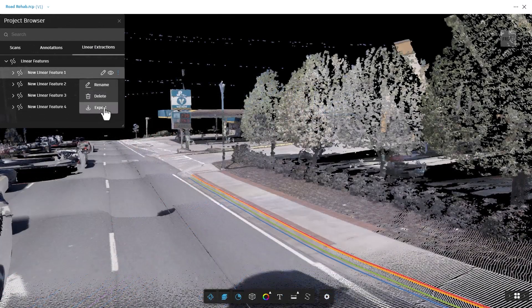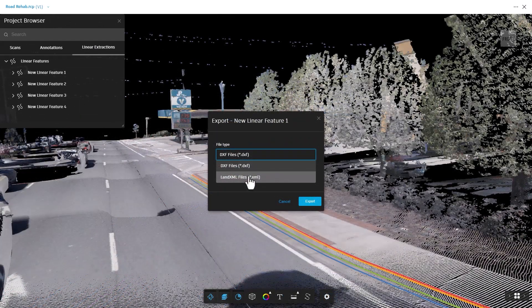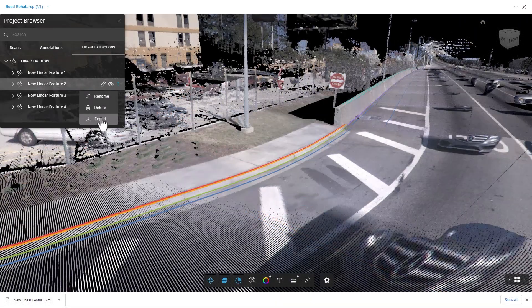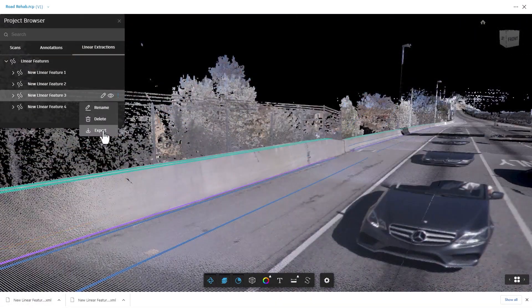You have the ability to export the extracted linear features in LandXML or DXF file format.